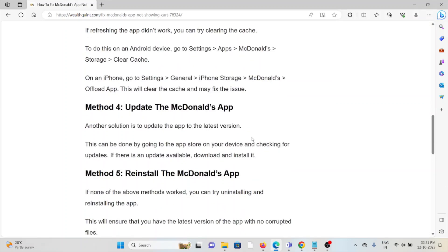Method 4: Update the McDonald's app. If you are using an outdated version, you will face this kind of issue. Always try to use the latest or updated version of the McDonald's app.